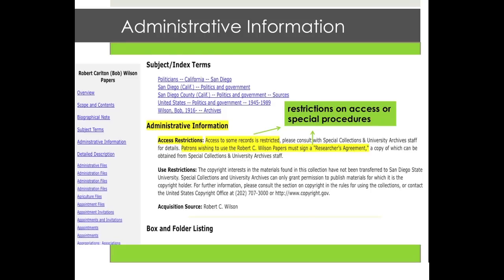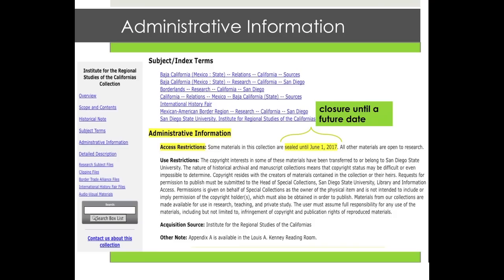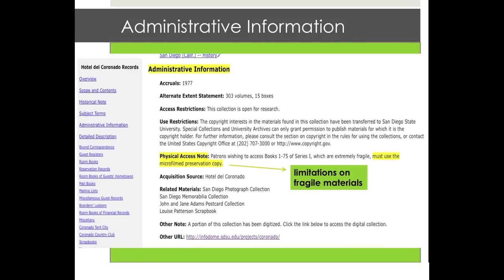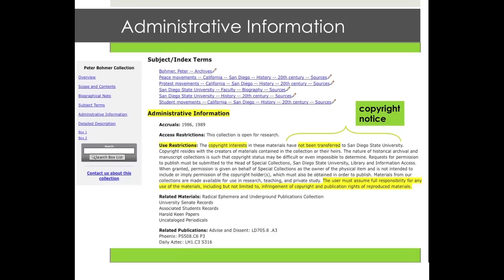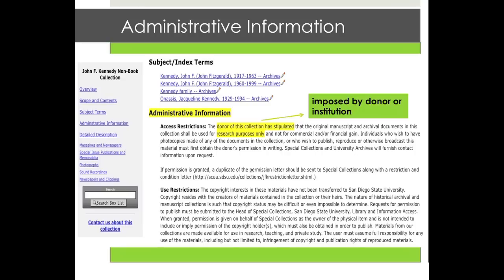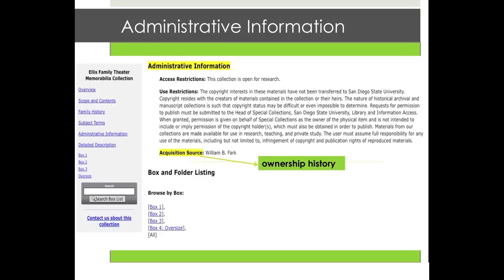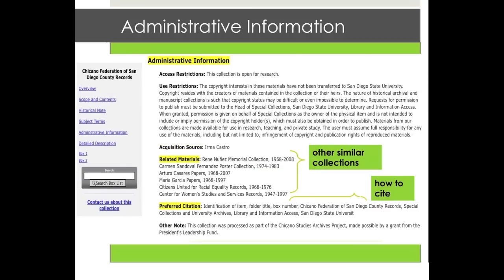The administrative information section gives you details about any restrictions on access or on use that the collection might have. Examples of restrictions might include closure until a certain future date, limitations on fragile materials for preservation reasons, or conditions attached to publication and copying of the materials, usually expressed in a statement on copyright. Restrictions can be imposed by the institution or by the donor of the collection. Information about the provenance or ownership history of the collection can also be found here, as well as a list of related materials of note and a preferred form of citation for the collection.